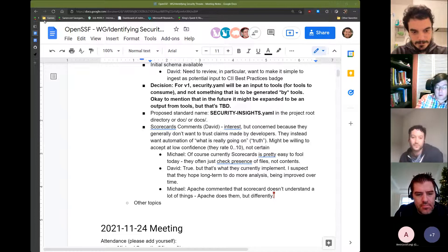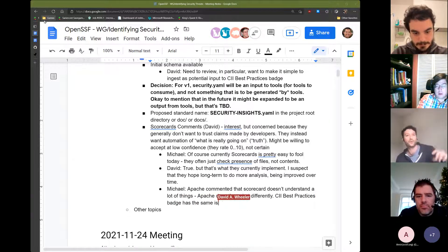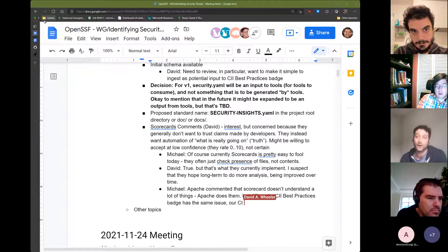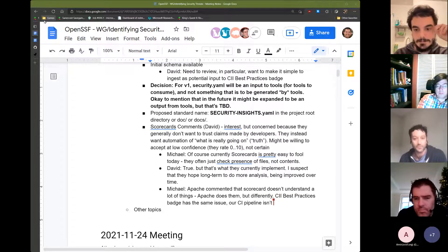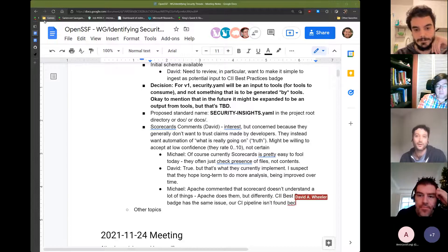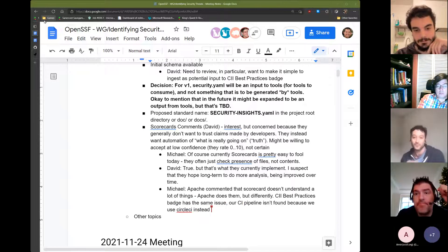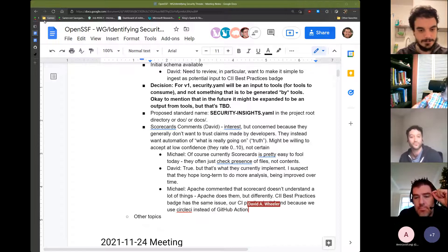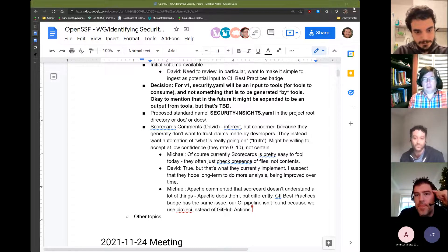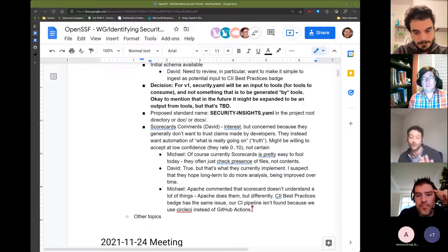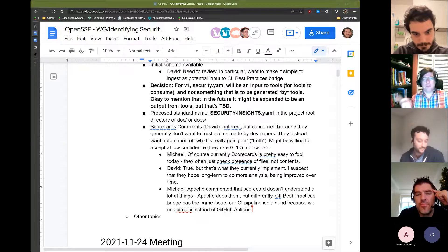I'm on the scorecard team and I agree about using security insights to find things we're not able to find today. A major advantage is that it crowdsources ground truth from repo owners themselves, so we can compare scorecard results to what they claim. We can use this to improve scorecard instead of just waiting for people to find issues. I see this as asking repo owners to tell us what you should be finding in scorecard — so we can prioritize what to improve and what doesn't work.